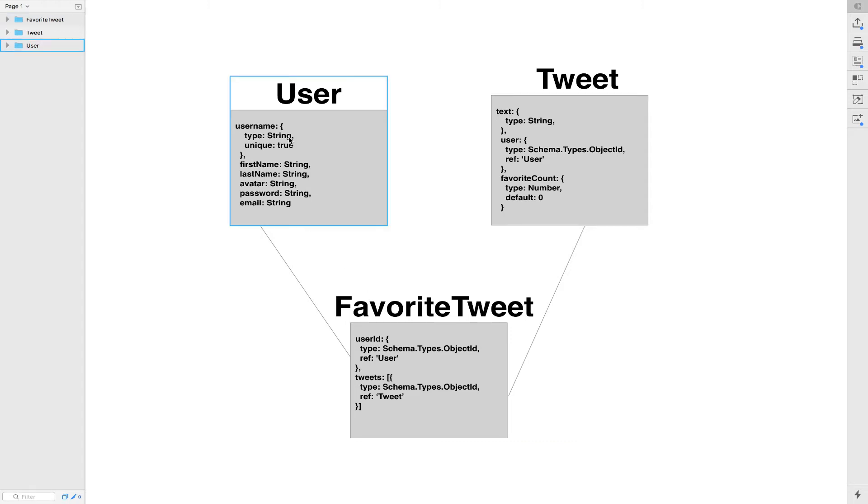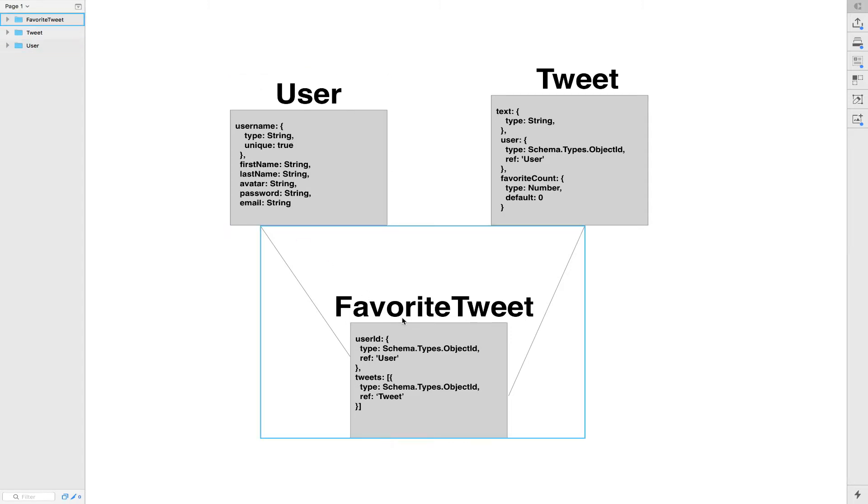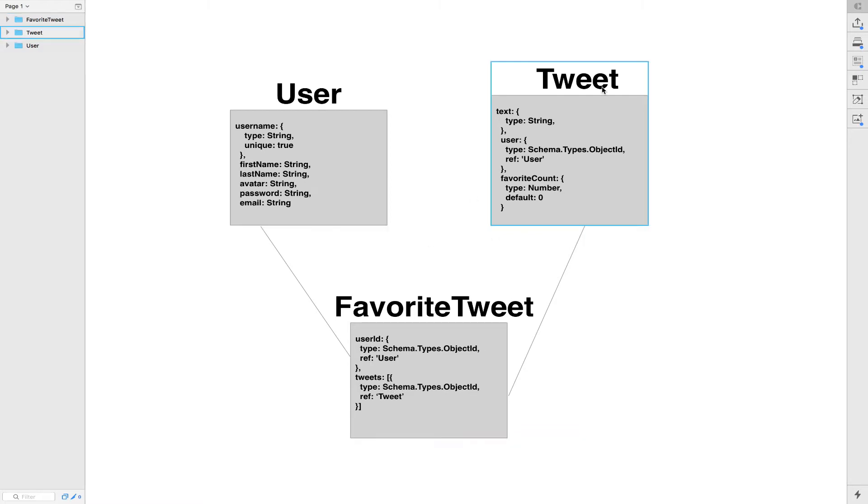When the user is signed up, we're gonna create a Favorite Tweet at the same time and we're gonna put his user id right there. After that, we're gonna start that with an empty array of tweet who's gonna have a reference for the tweet collection.